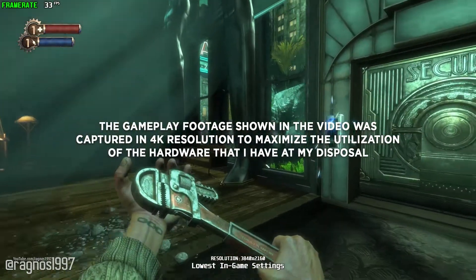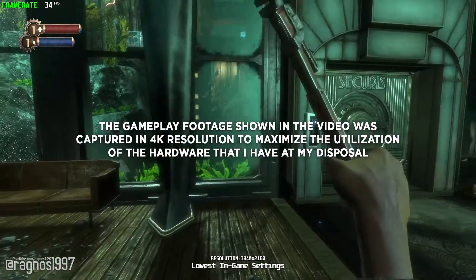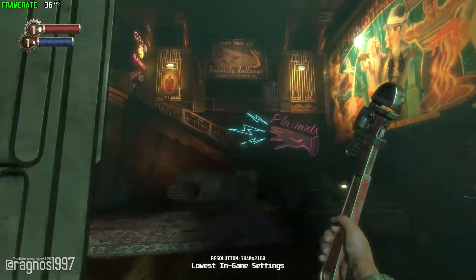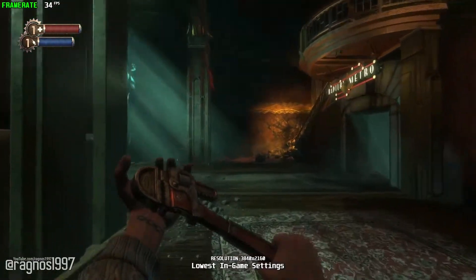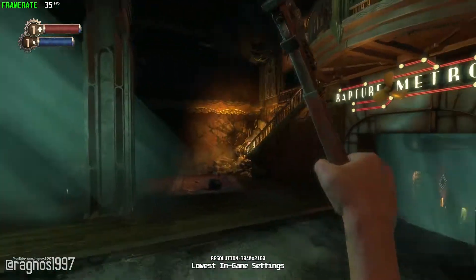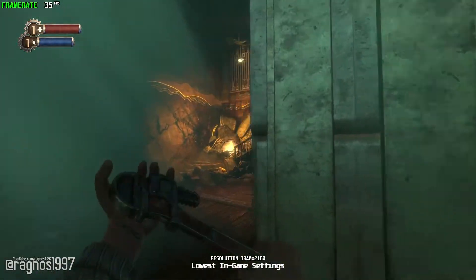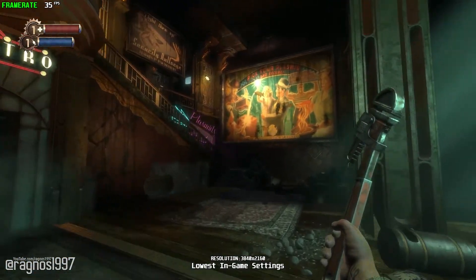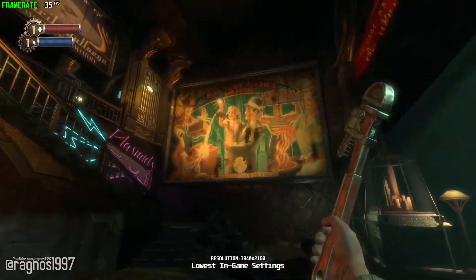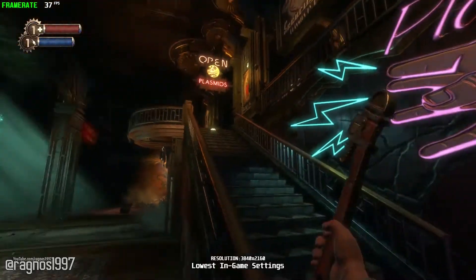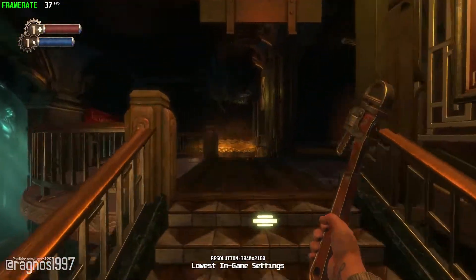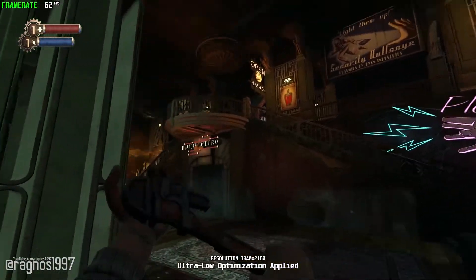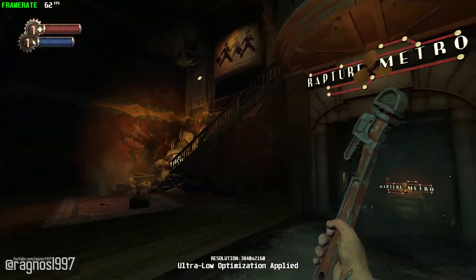Bioshock was and still is a shooter unlike any you've ever played, loaded with weapons and tactics never seen before it. This game really set some of the standards for the first-person shooters that came after it. Since it's an older game worth playing, the Bioshock series has received a remastered treatment, like a ton of other games in recent years. Today I'll be showing you how to improve the performance of Bioshock and Bioshock Remastered.